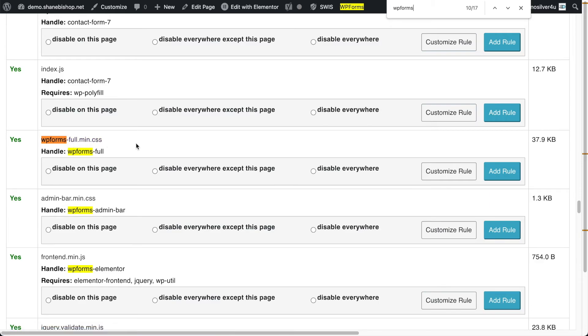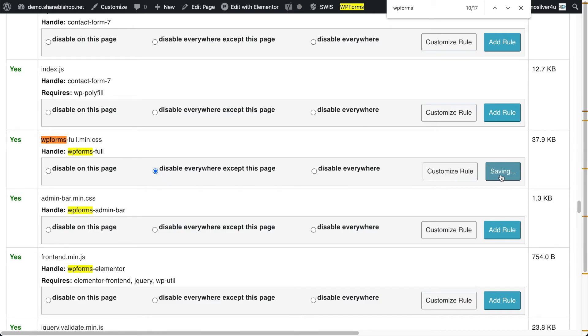And here is our WP forms CSS. And so for this particular case, we can say, hey, you know what? We don't need that CSS loading everywhere, but we need it on this page, right? So let's disable it, disable it everywhere except this page. And we're going to add that rule.